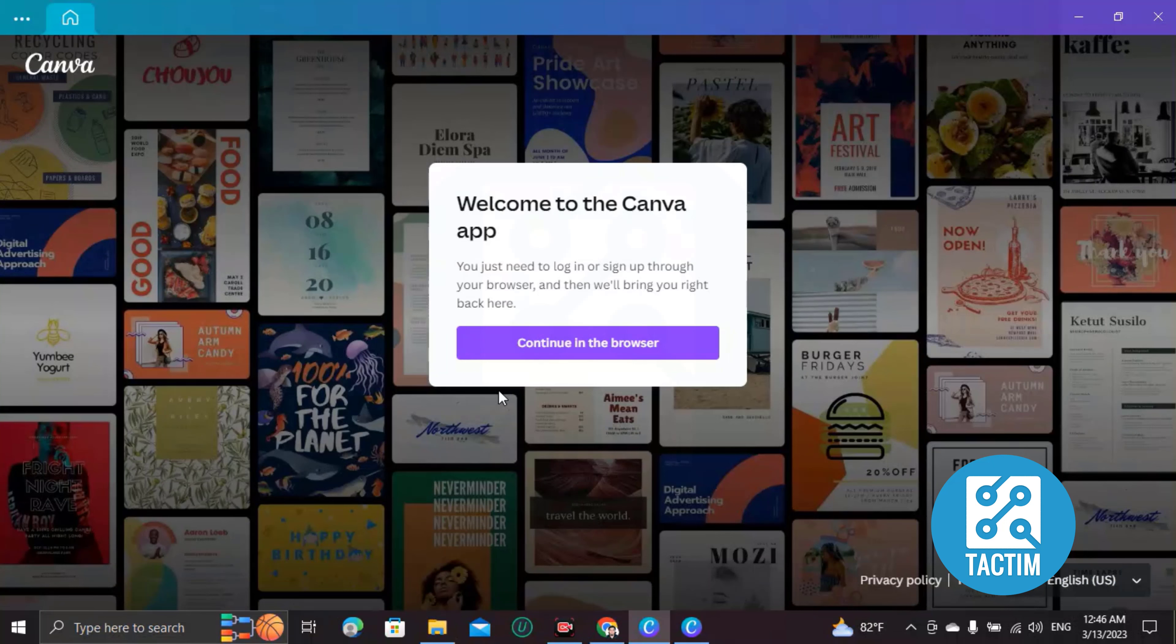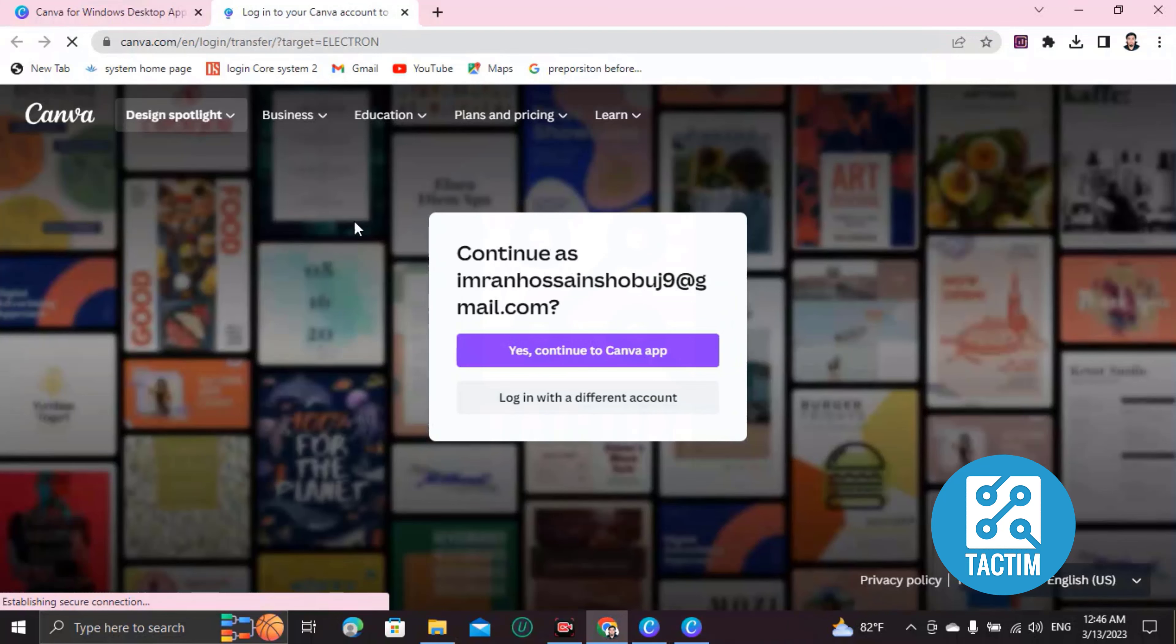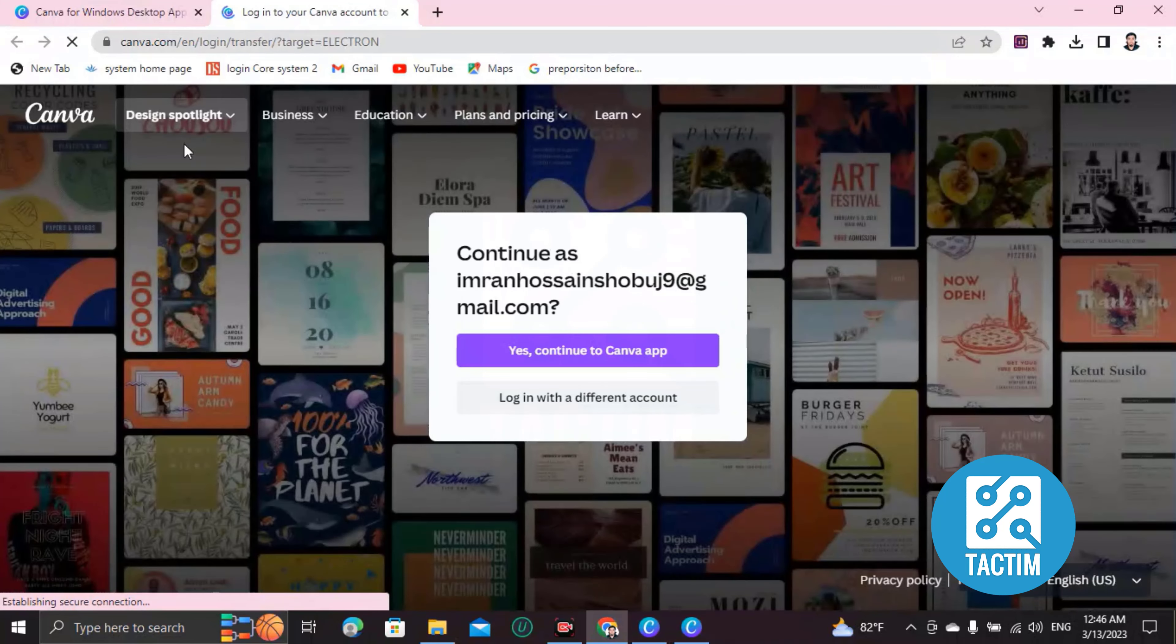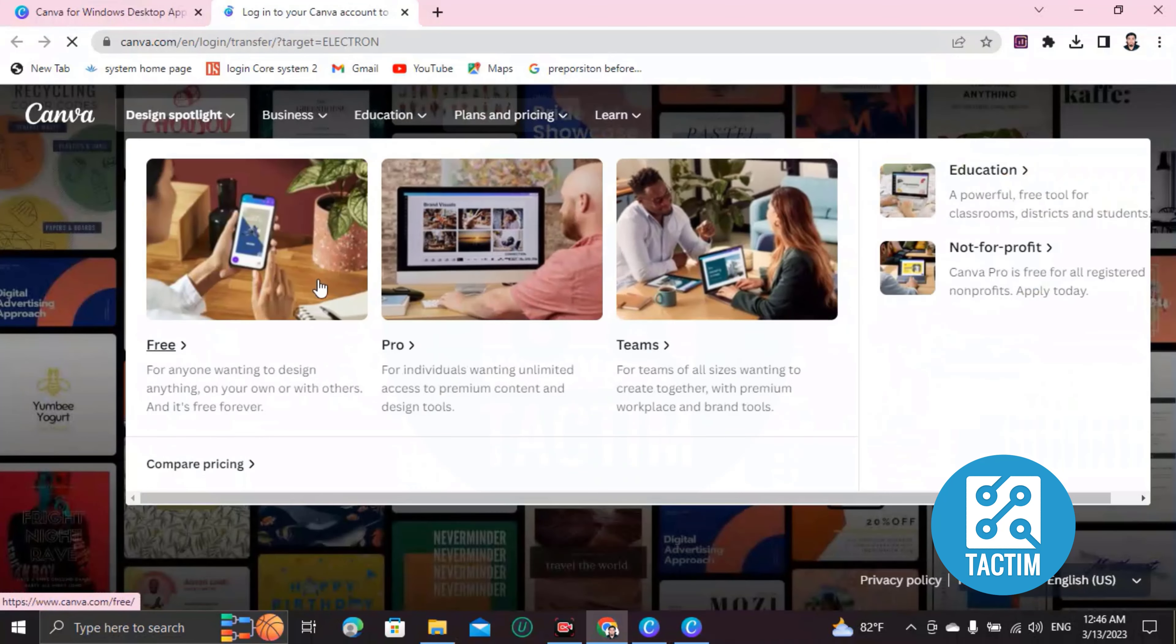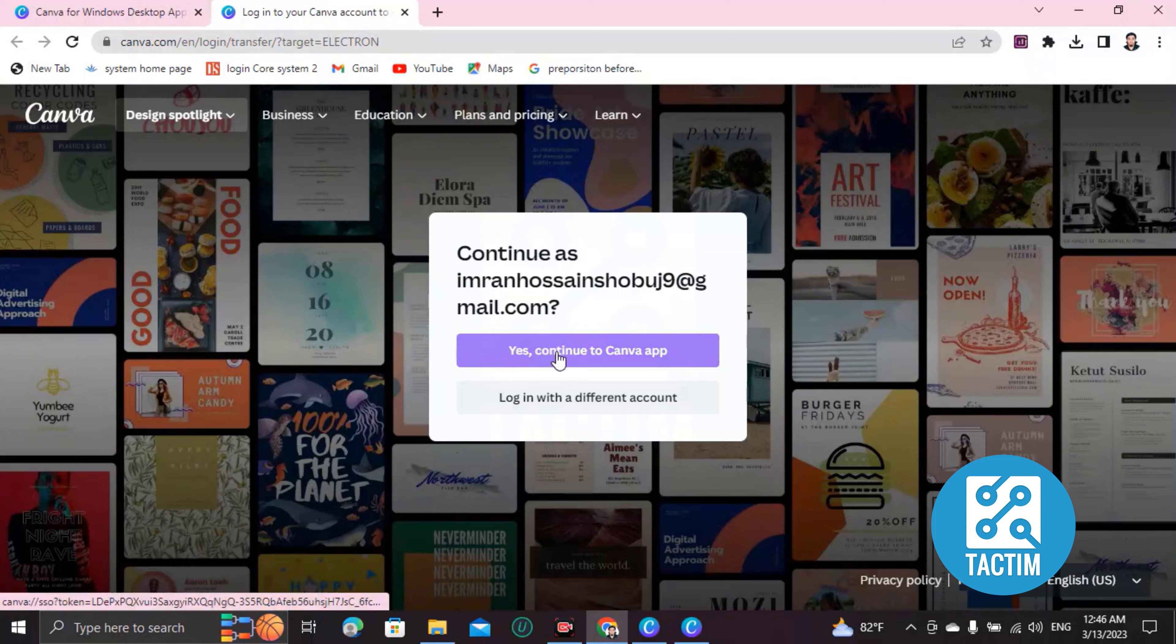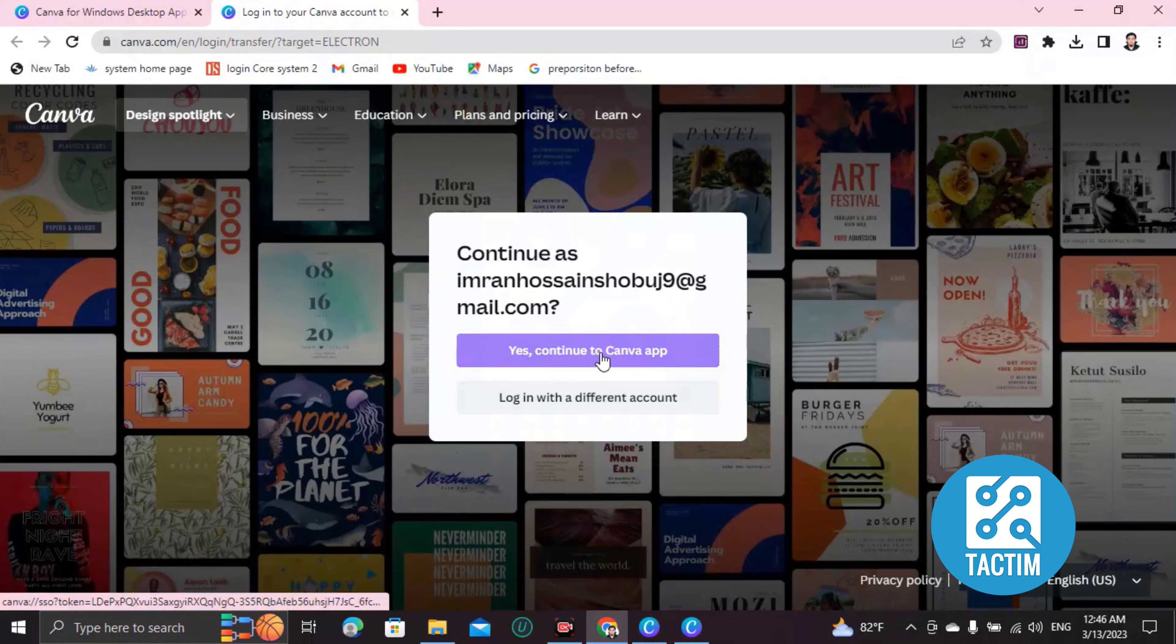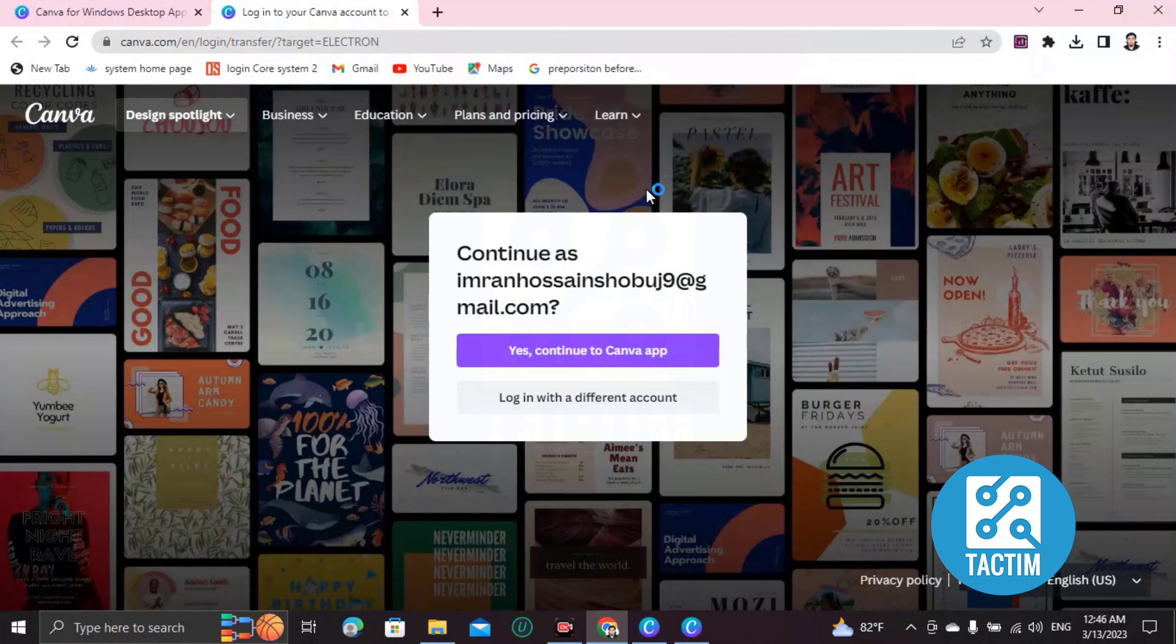So click on 'Continue in browser'. See, your browser is running and it is getting information from there. Then click 'Continue as your email', then click on 'Yes, continue to Canva app'. Open Canva.